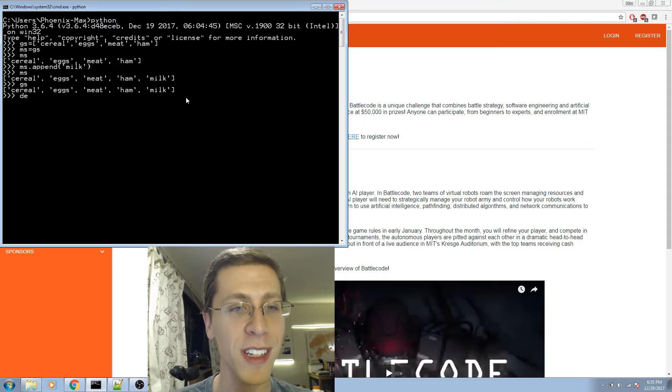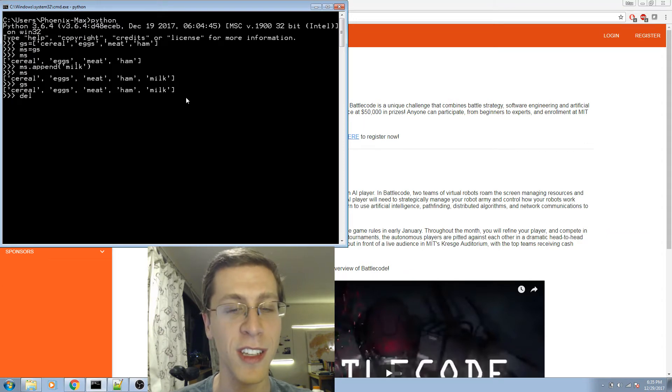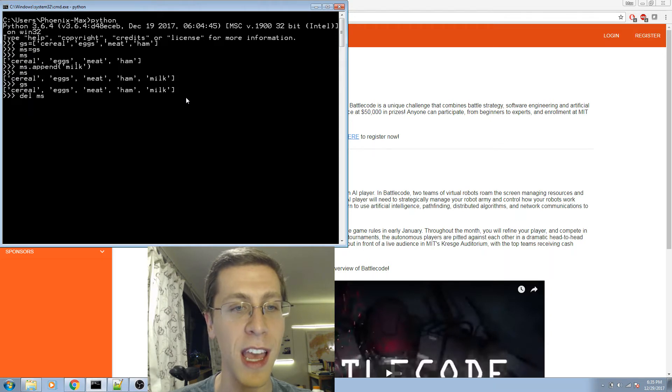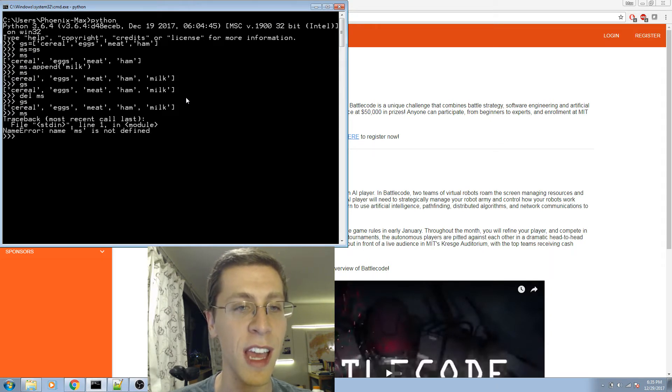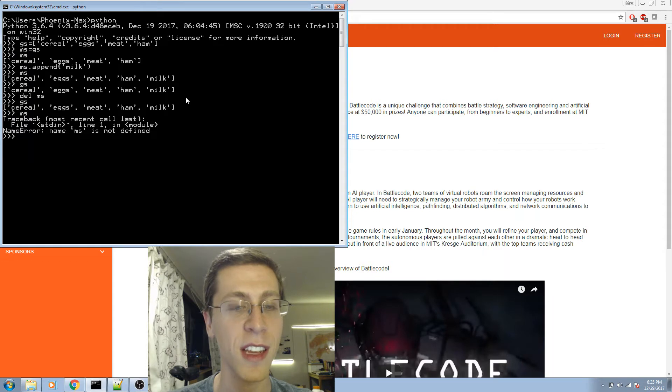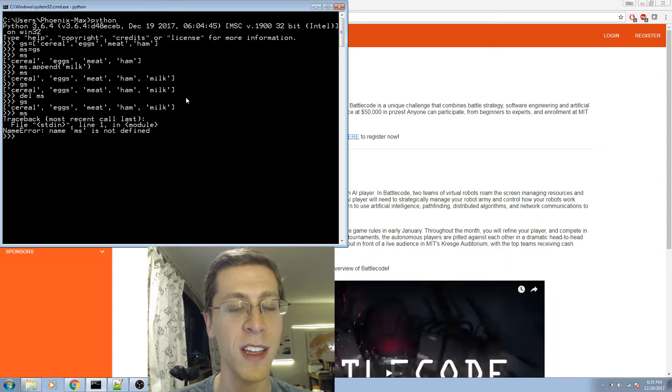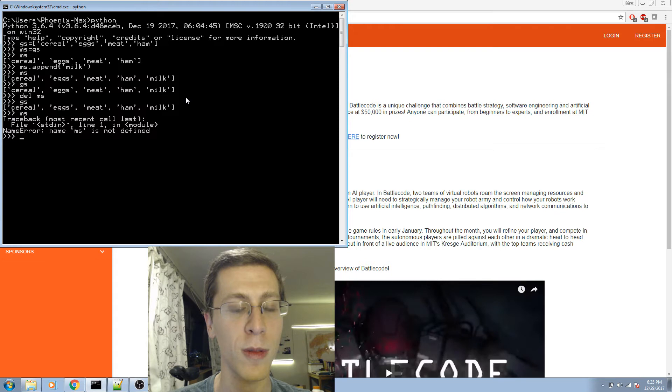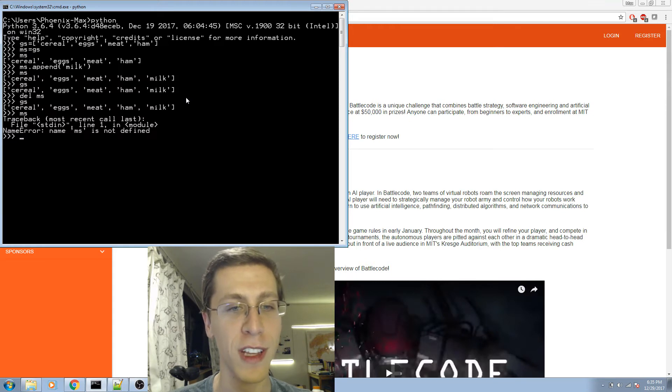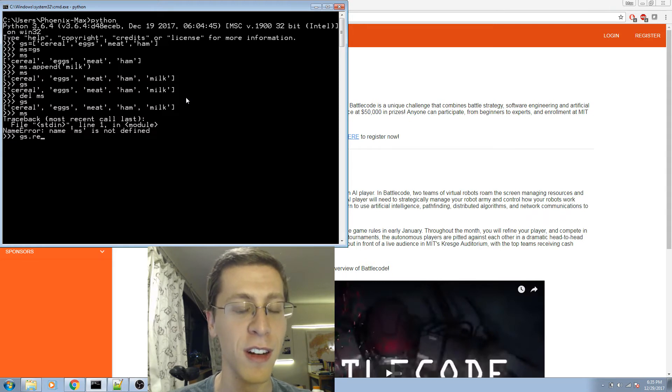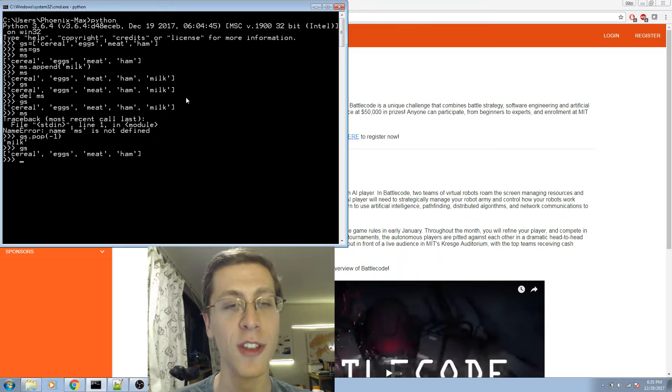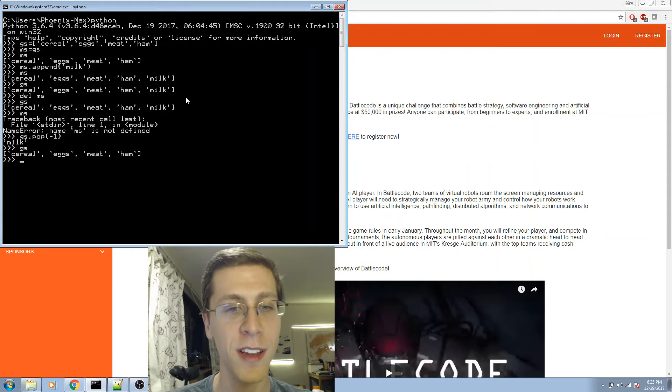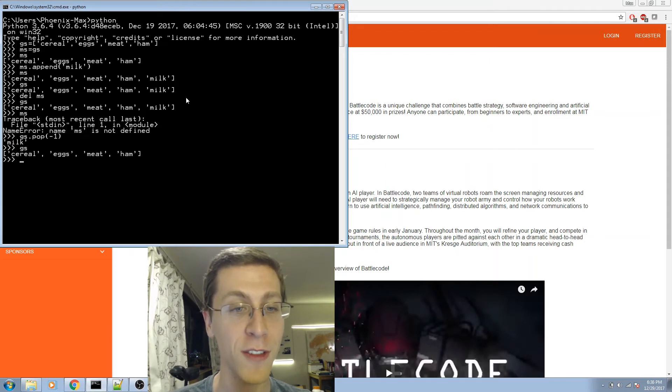First I want to delete one of those lists. So if I delete MS, well GS is still there. MS doesn't exist anymore. Good. So let's remove the milk from Jeff's list: GS.pop minus one. Okay, I was able to remove the last element. Great, Jeff's list is fixed.